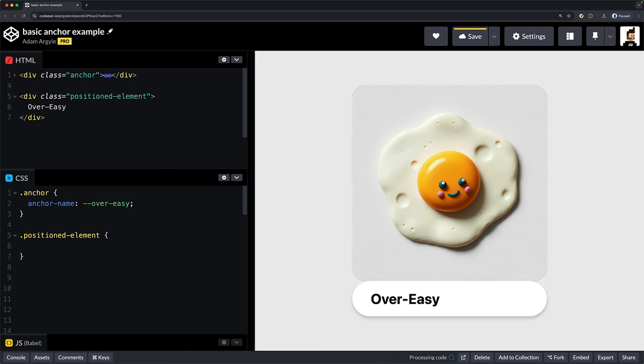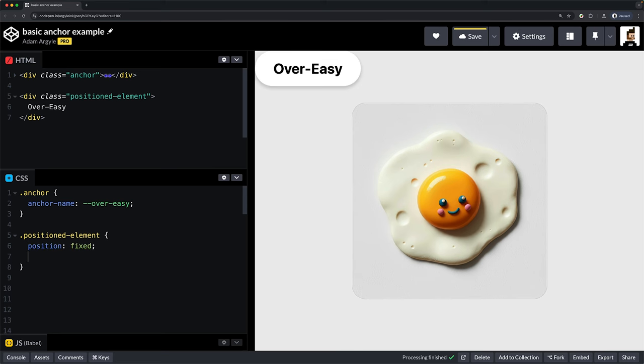For the positioned element, this is where all the magic happens. It's also where all the JavaScript work used to be. The element needs to be positioned, fixed, or absolute. So let's add that.